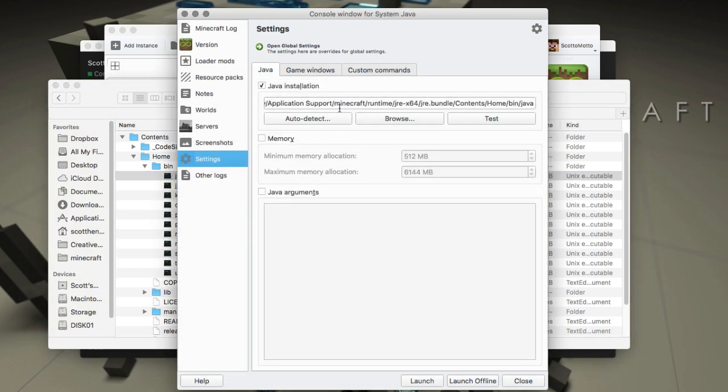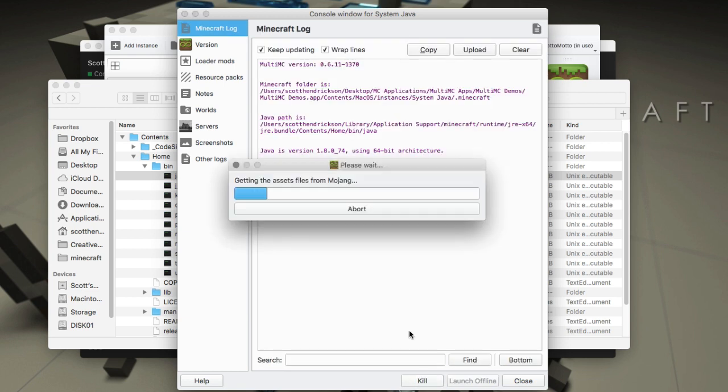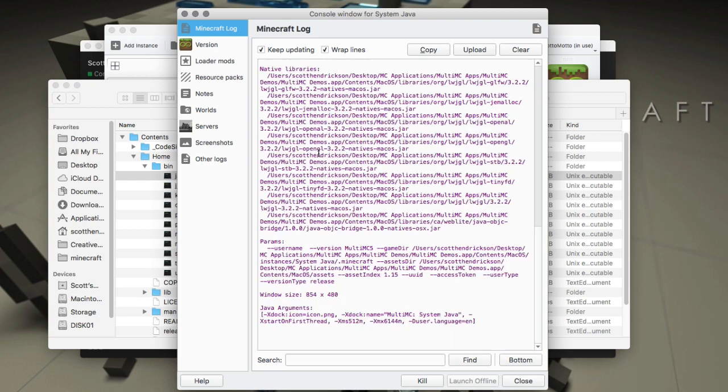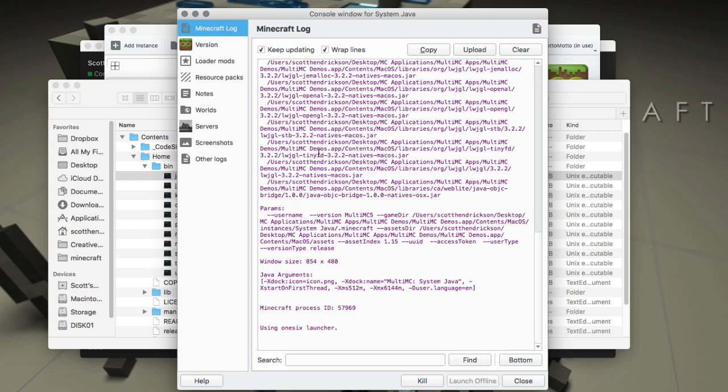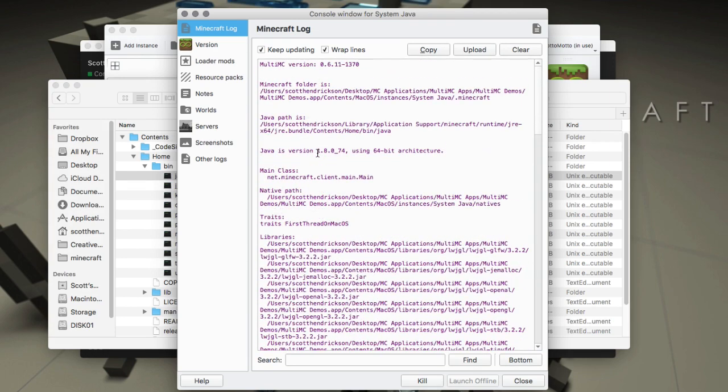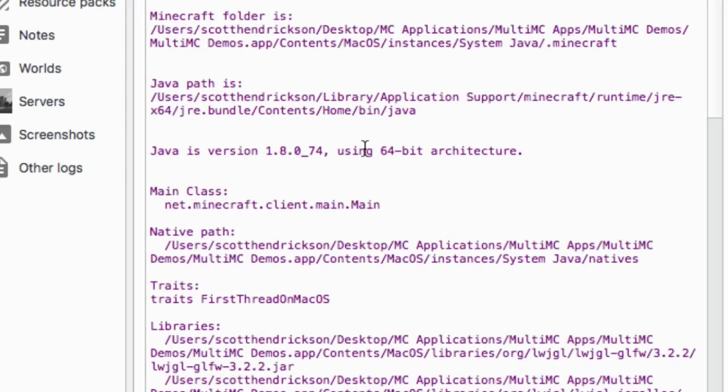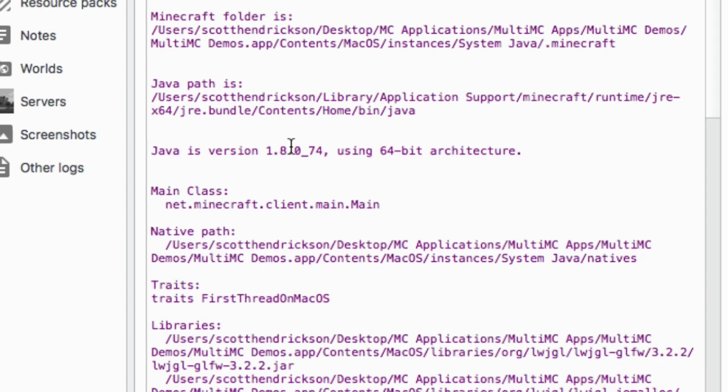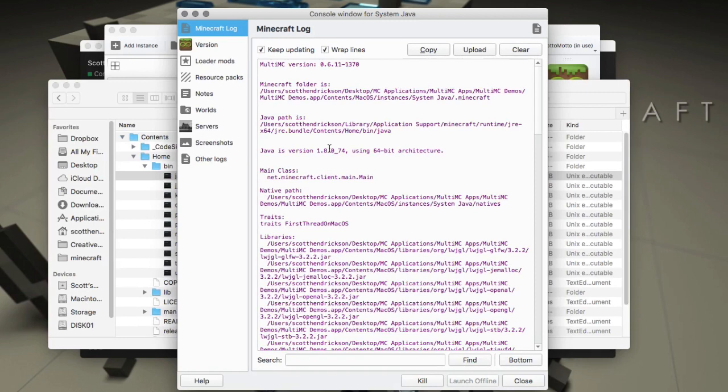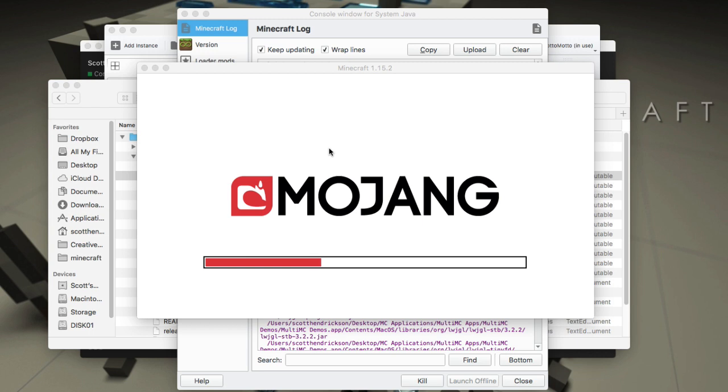Once we've put this in, we can just go ahead and launch as normal. You can see it's using 1.8.074 on this one. So on the Mac it's using a more updated version of Java surprisingly than it is on Windows. You've got the best Java for your system as determined by Mojang to work with their software.